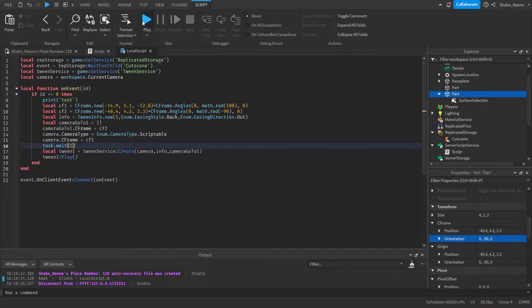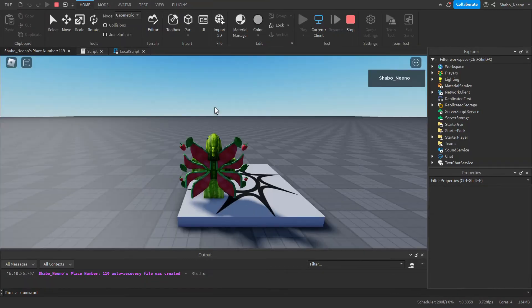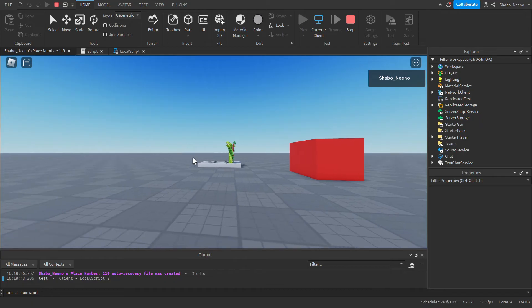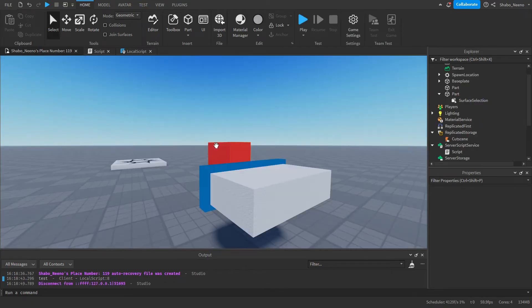If we test here, our camera goes to the first position and then bounces to the second one.